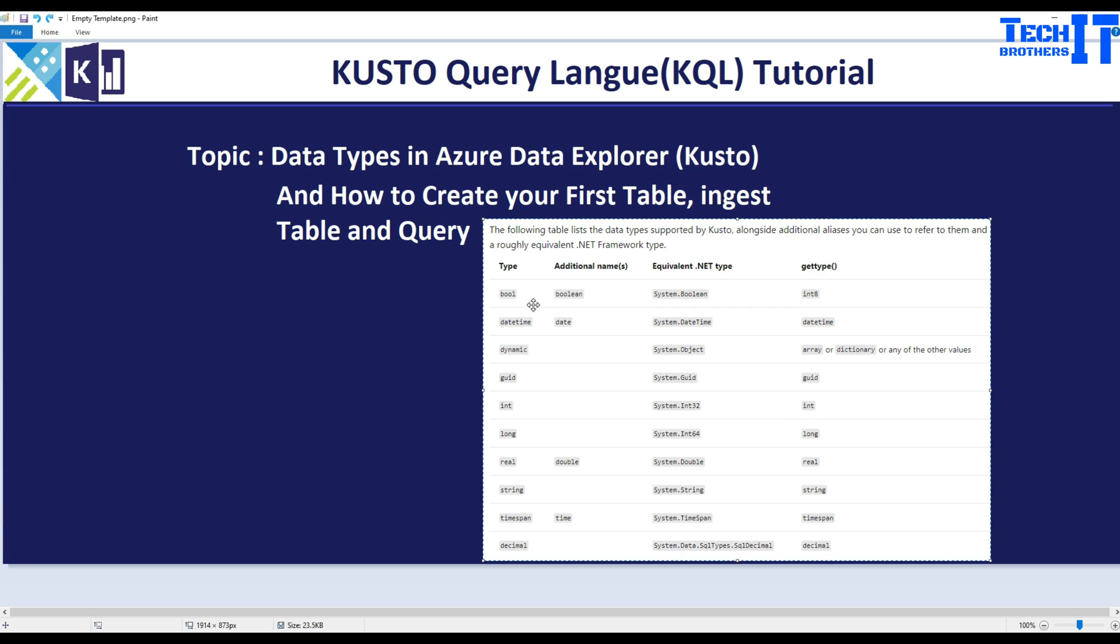Here are the list of data types available. The very first is boolean which can accept true or false values. Then you have datetime where you will have a date timer. You have dynamic if you would like to put an array. You have GUID if you want to create that unique ID. Then you have integer, you have long for big int.